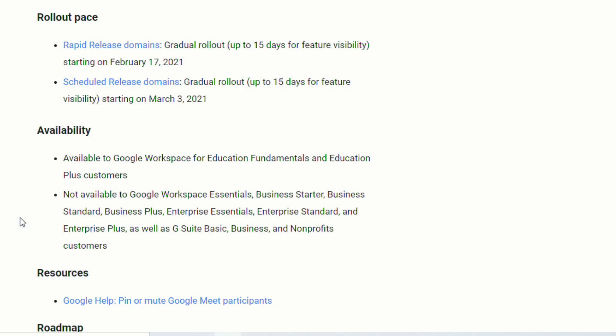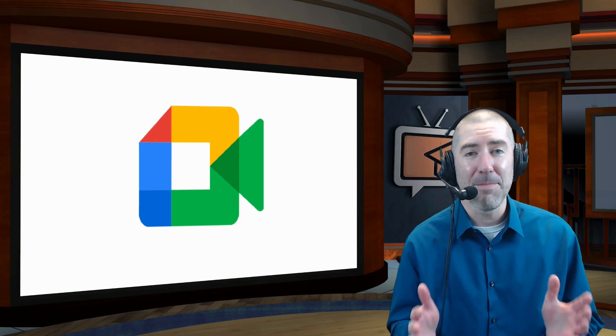It will not be available to those who have Google Workspace Essentials, the Business Starter, Business Standard, Business Plus, Enterprise Essentials, Enterprise Standard, and Enterprise Plus, as well as the G Suite Basic, Business, and Nonprofit customers.